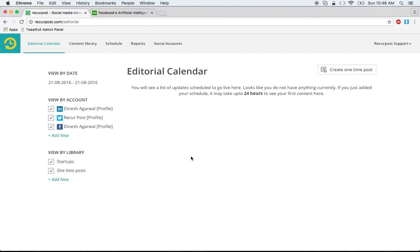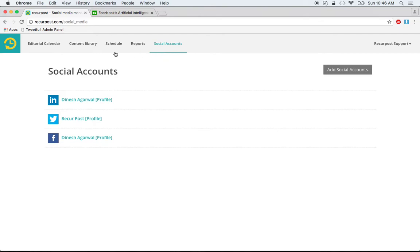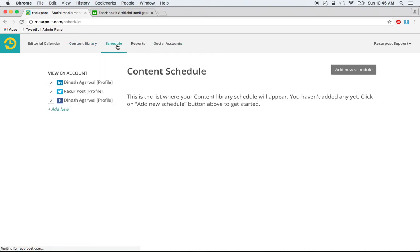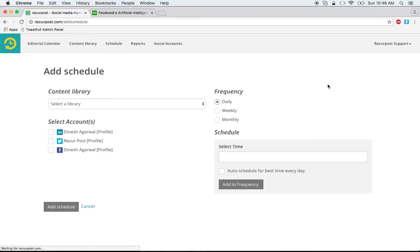In this tutorial we're going to see how to create a schedule. We have already added three social accounts and created some posts in a content library. Now we are going to set up a schedule, which is where you tell RigorPost when and what should be posted and where. Click on 'Add New Schedule'.